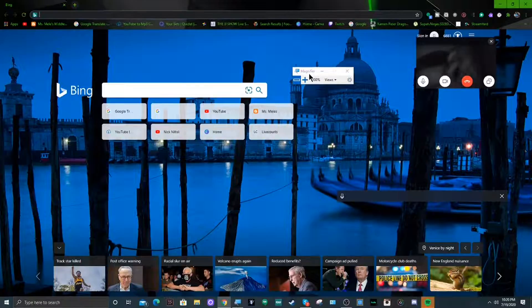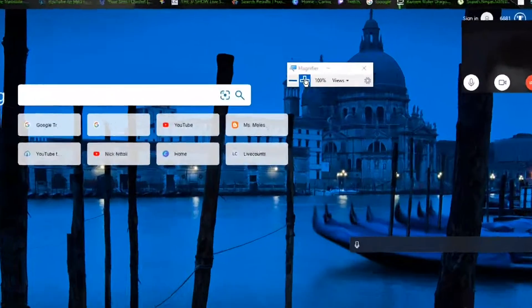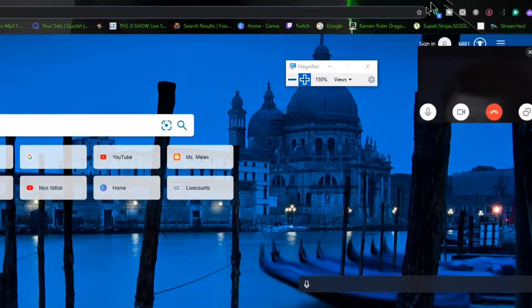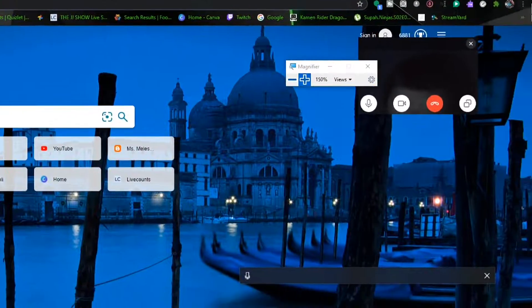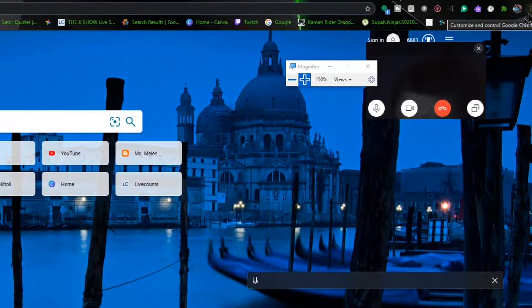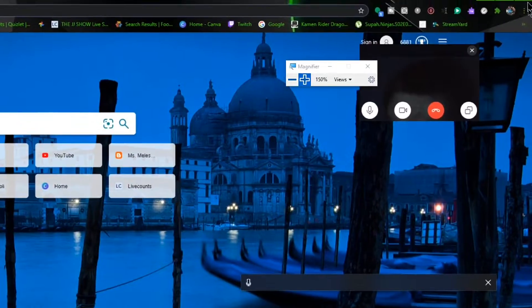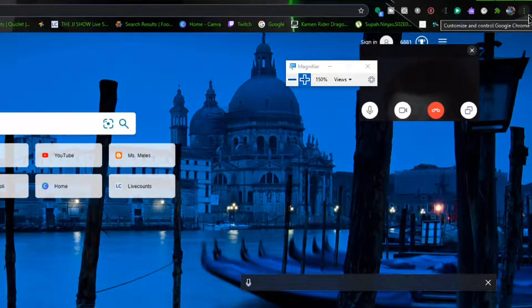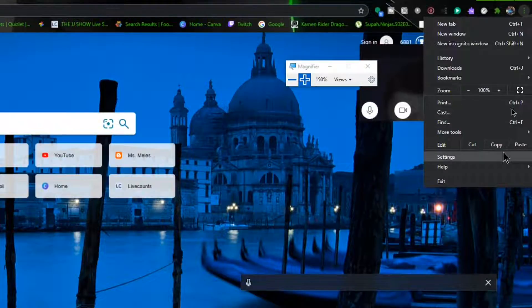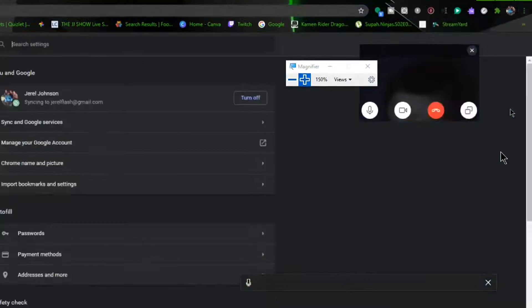So what you're gonna want to do is go up to the top of the Chrome browser, click on these three little dots on the side right here, and then go to settings.